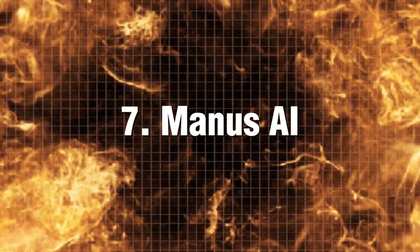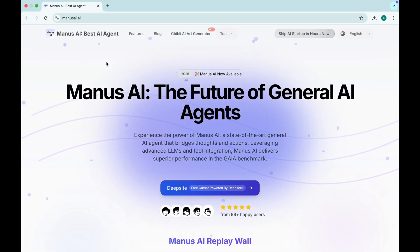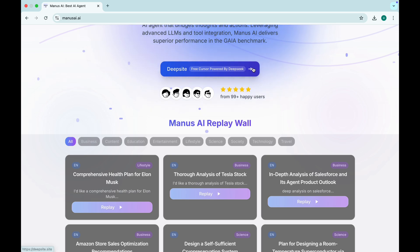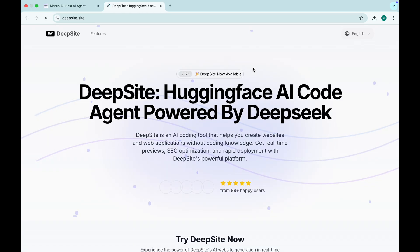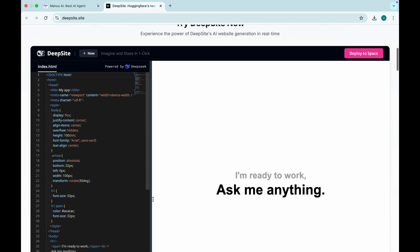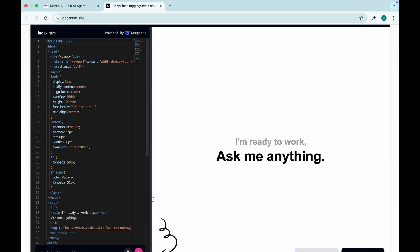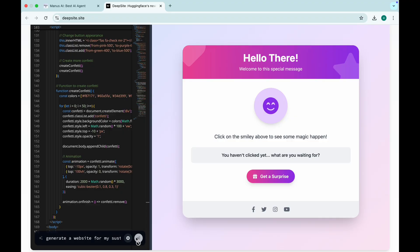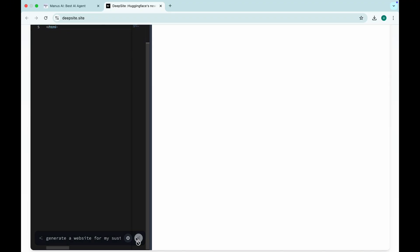Manus AI. The code wizard. Beta magic. Developers, listen up.